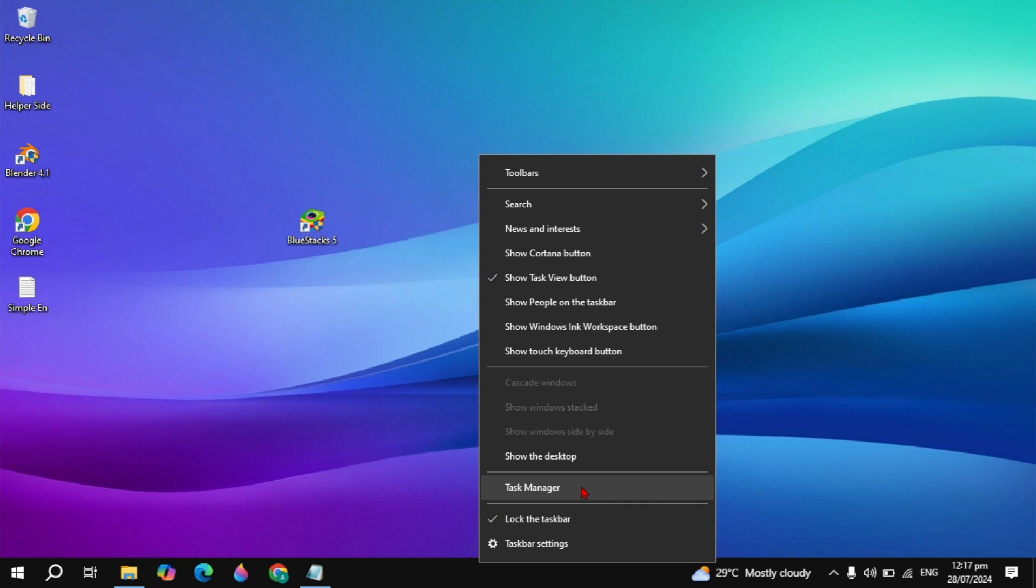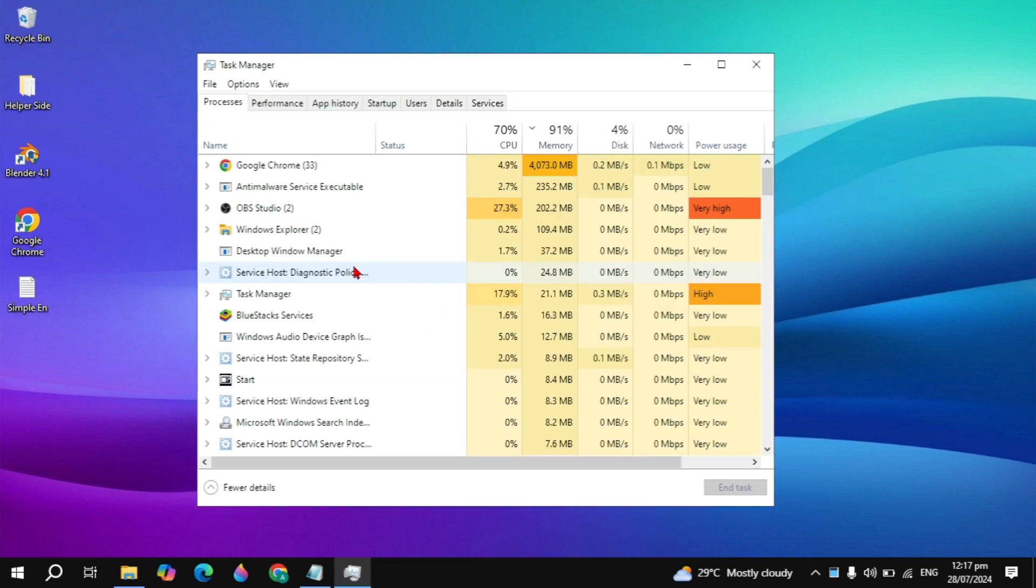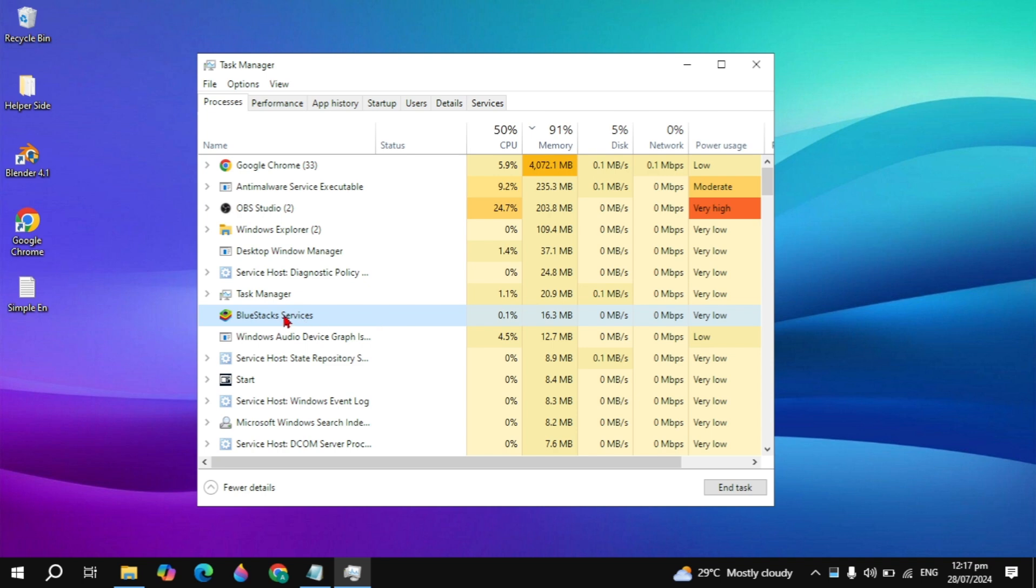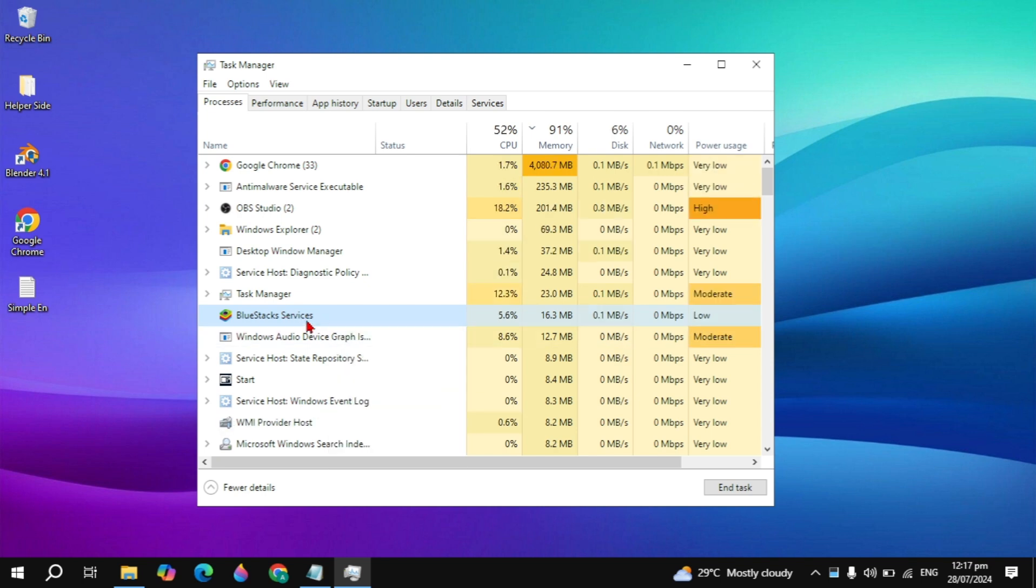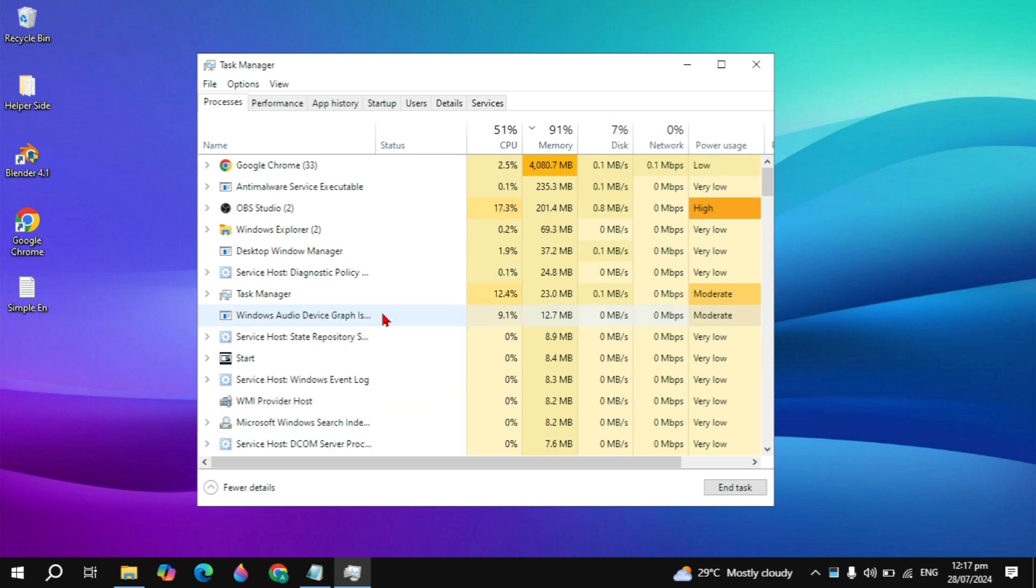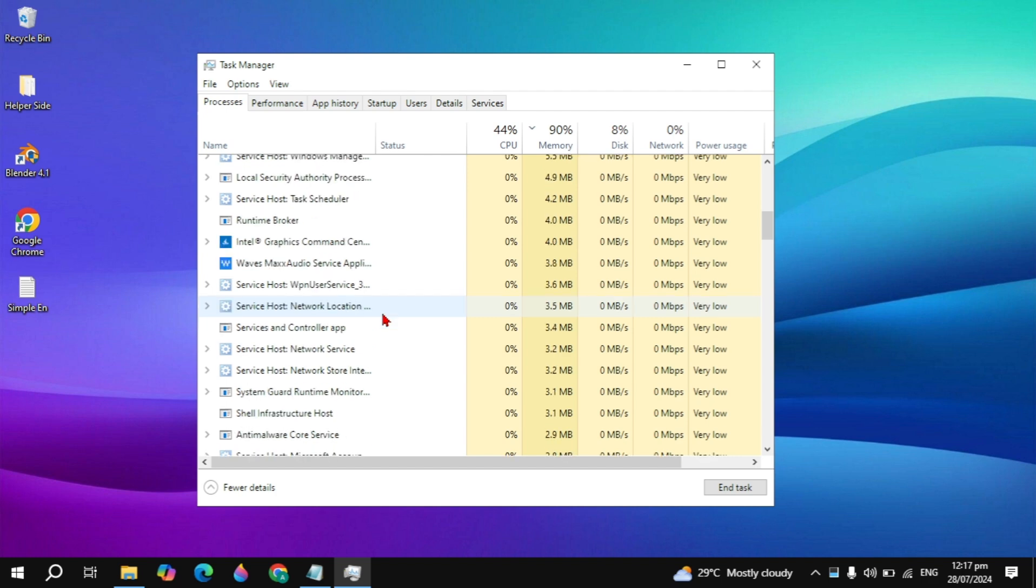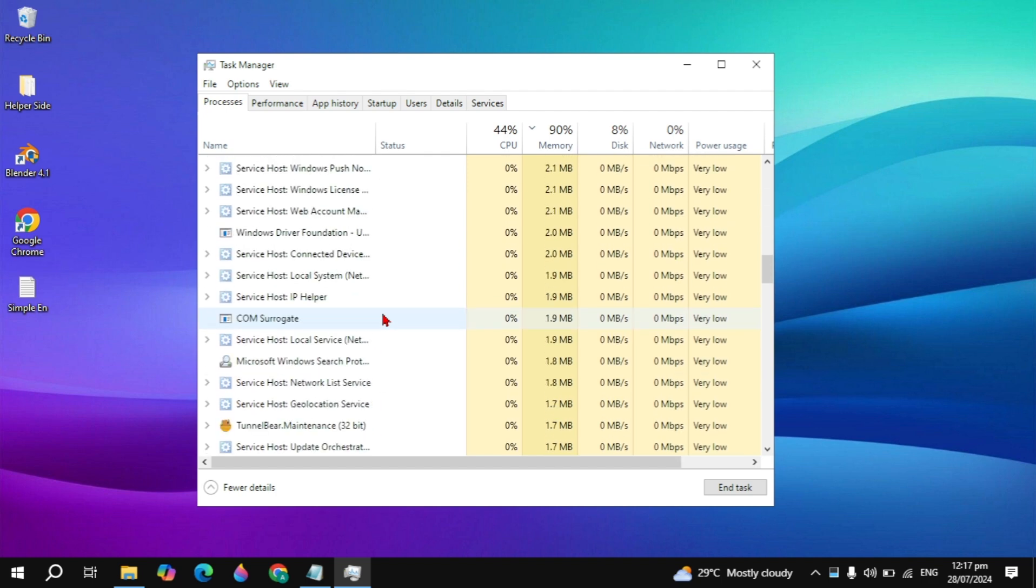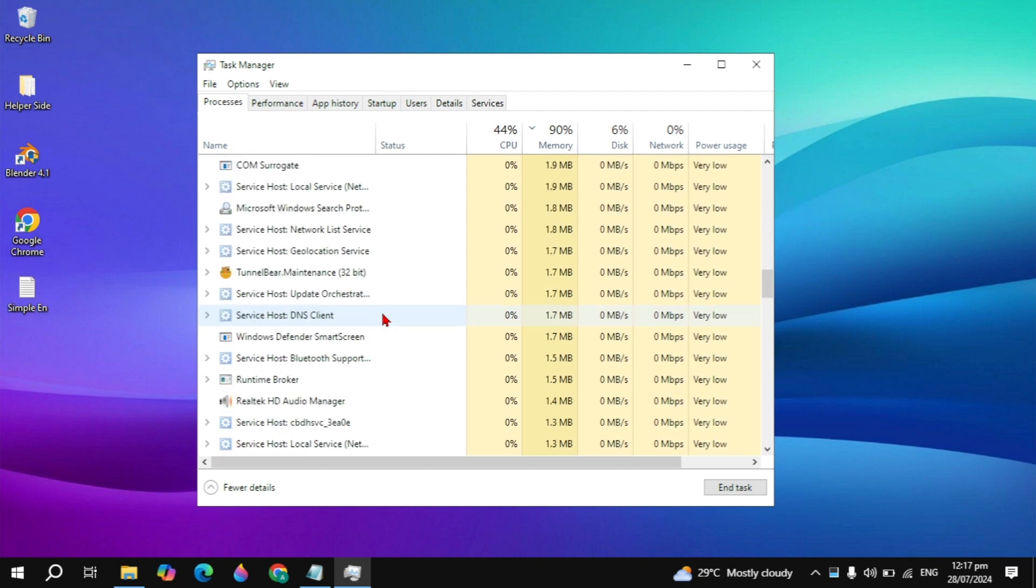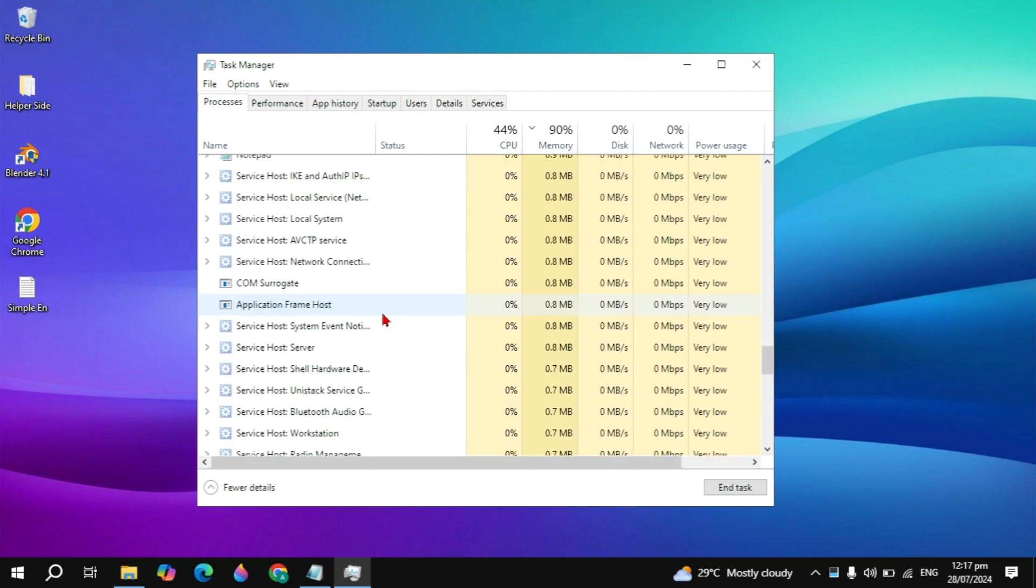Right click on your taskbar and open up your Task Manager. The first step is to close all the instances of BlueStacks running on your Task Manager. Find the BlueStack services or BlueStacks, right click on it, and you will see the option to end task. Simply click on end task.